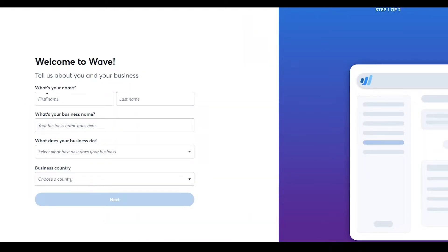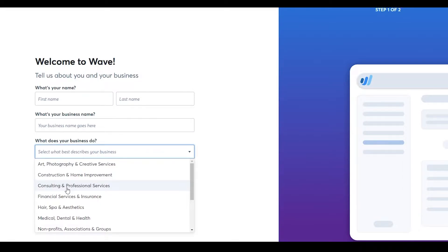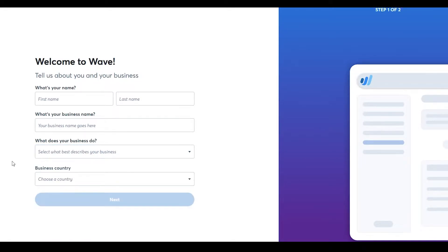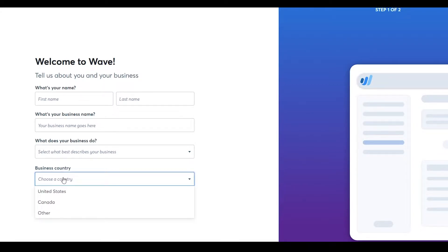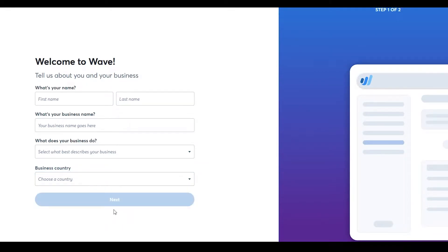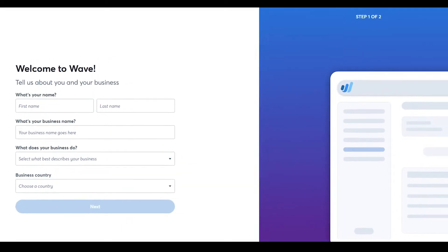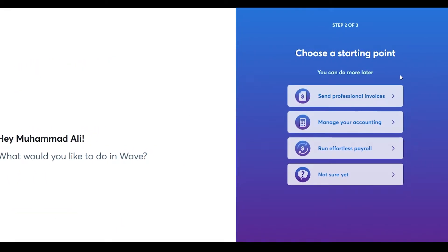Once you do that, they will ask you questions like putting in your first name, last name, and business name, and also what your business does. Be honest and choose what your business does, because Wave Accounting is going to use that to develop a custom user interface for you. After that, choose a business country and click Next.